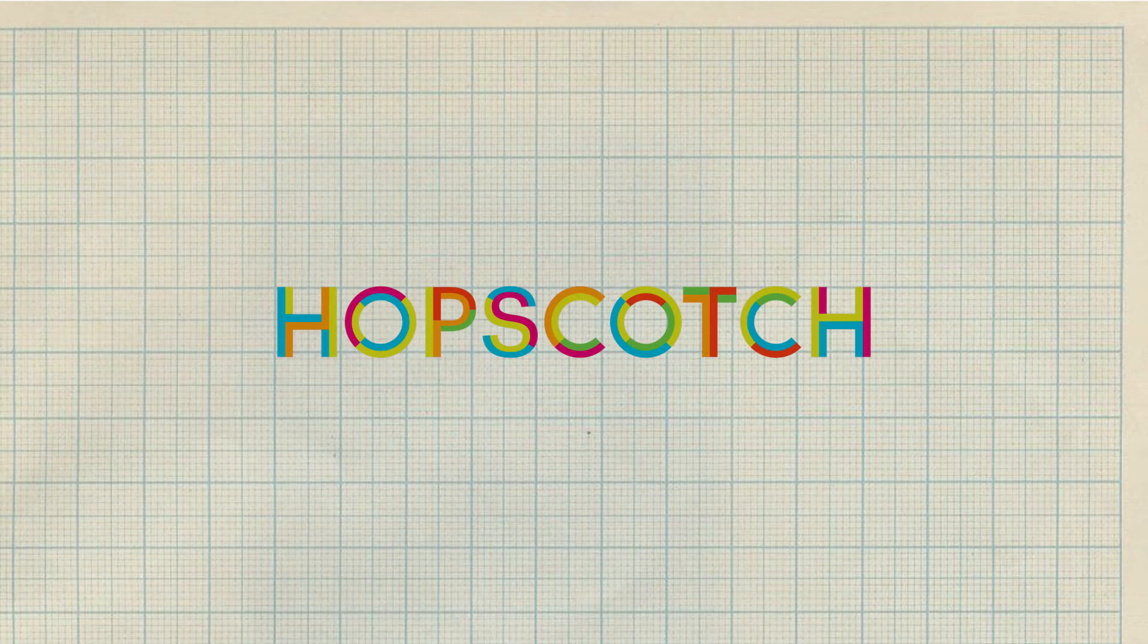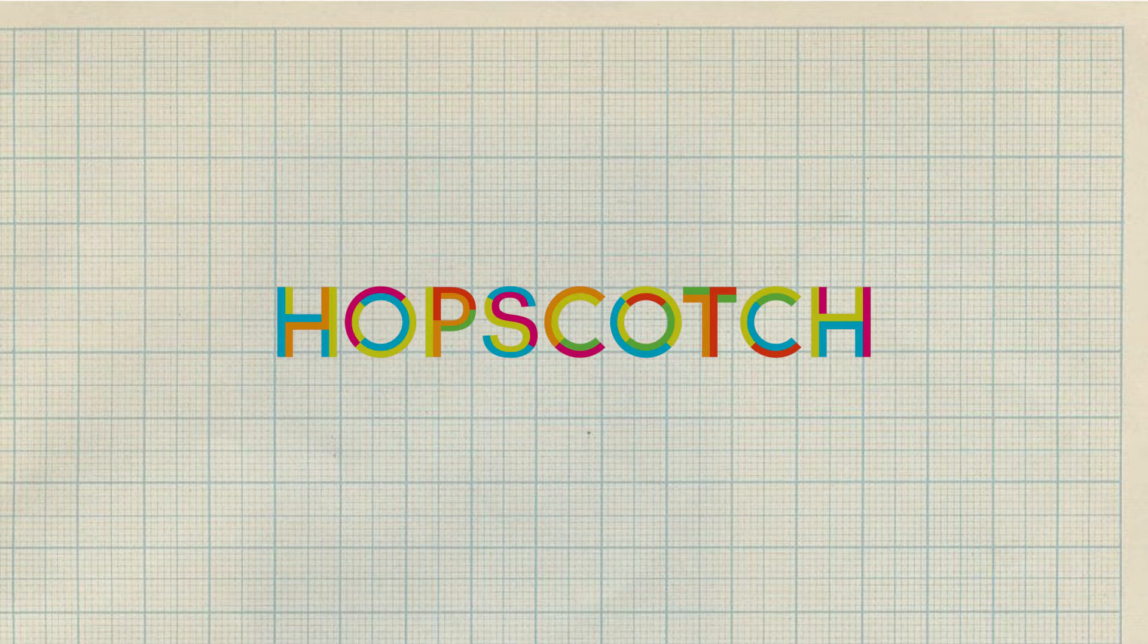Hey Hopscotchers, Kayla here. Welcome to the first episode of Learning with Hopscotch.